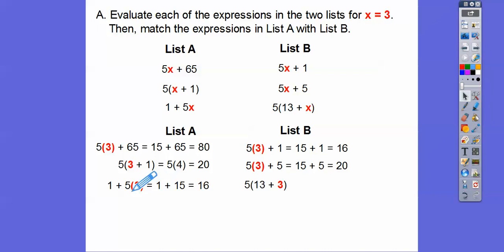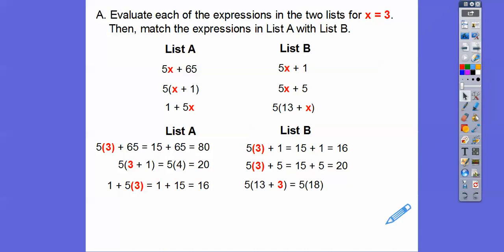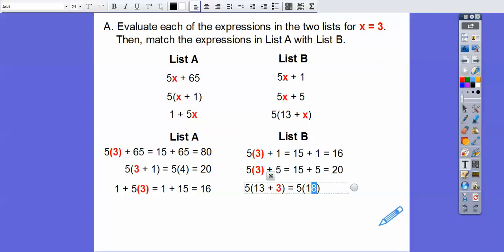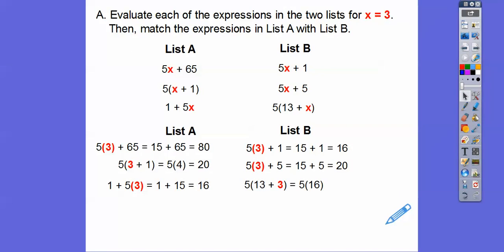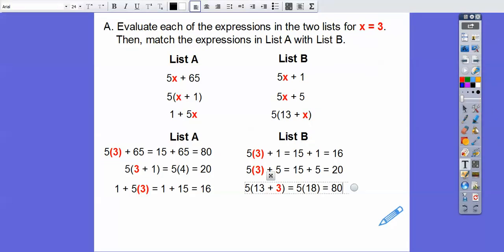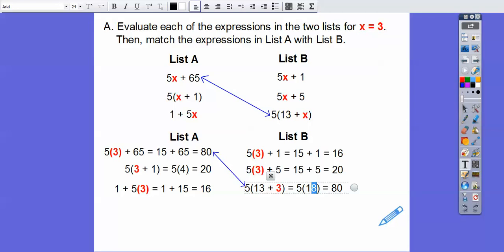Let's plug in x equals 3 here. We get 5 times 3 plus 1, which is 16. And over here we have to add first: 13 plus 3 is 16. Sorry, I made a typo — that should be 16. So that's going to equal 5 times 16. Since 5 times 8 is 40, 5 times 16 is 80. We can see those guys match up — we get 80 on both, so those expressions are the equivalent expressions.